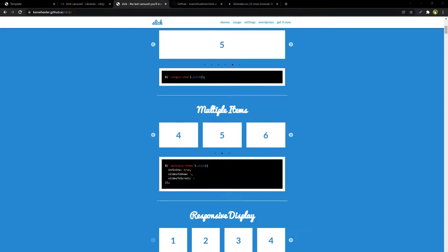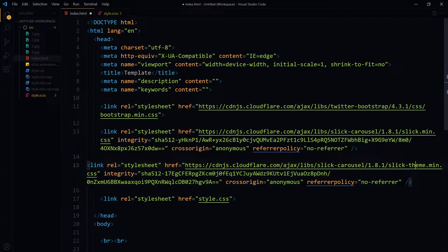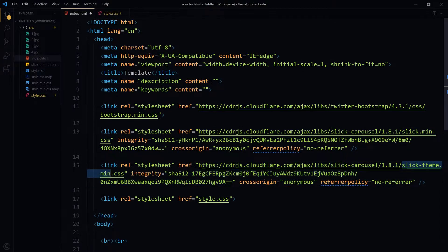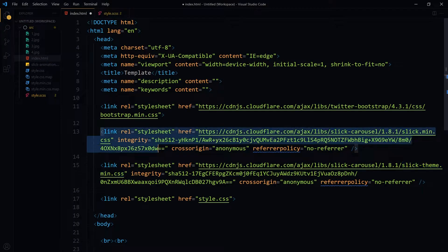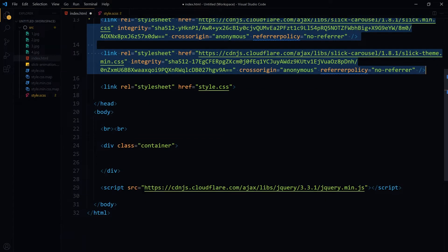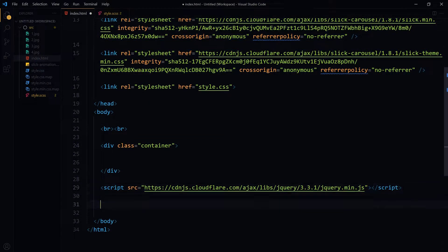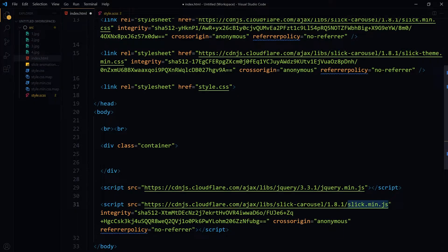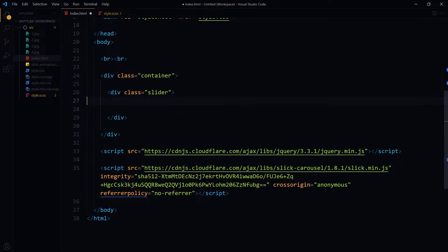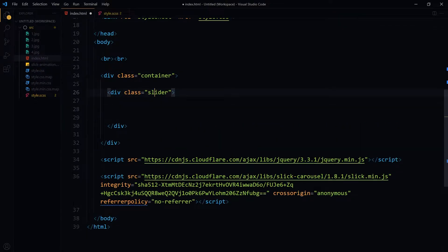It's a jQuery-based slider. We will need a CSS file and a JavaScript file from the Slick Slider plugin. In the header I will link Slick Slider's CSS files — slick.css and then slick-theme.css, minified versions. Then in the footer we will link the slick.js file after jQuery — the slick.min.js minified version.